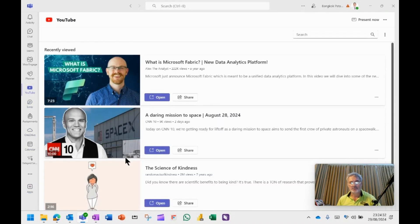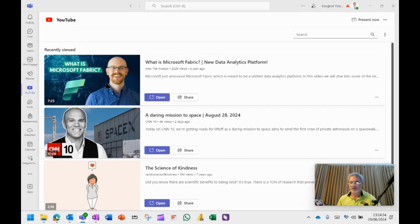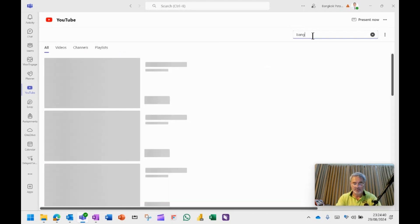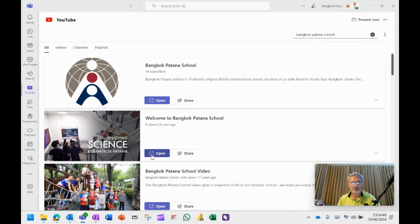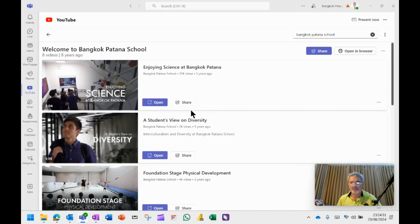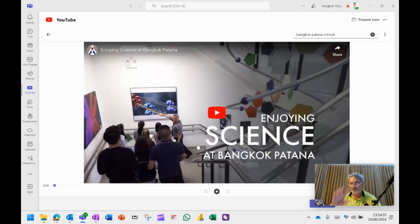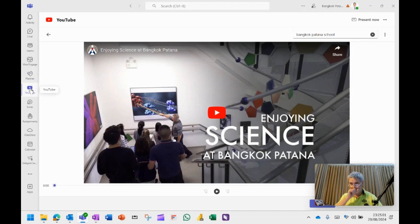So when I go to YouTube, it just has the videos that I've watched with the students recently. You can search for the videos. Let's search actually Bangkok Patna School. Let's see what comes up. There we go. So I click on Open and it will open up that video in that particular area. Let's click on this one. You can see it's a nice clean interface. So if you're presenting to students, you now have the ability to add a YouTube app.